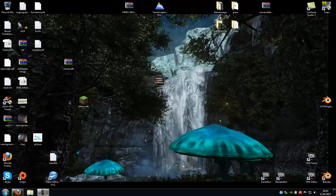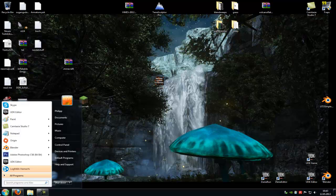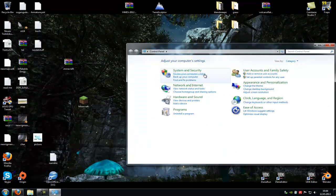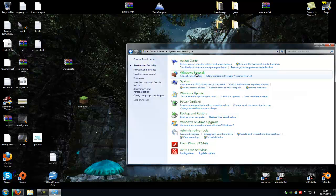For that, close Hamachi and go into the Control Panel. So Windows, Control Panel, then System and Security, Windows Firewall.